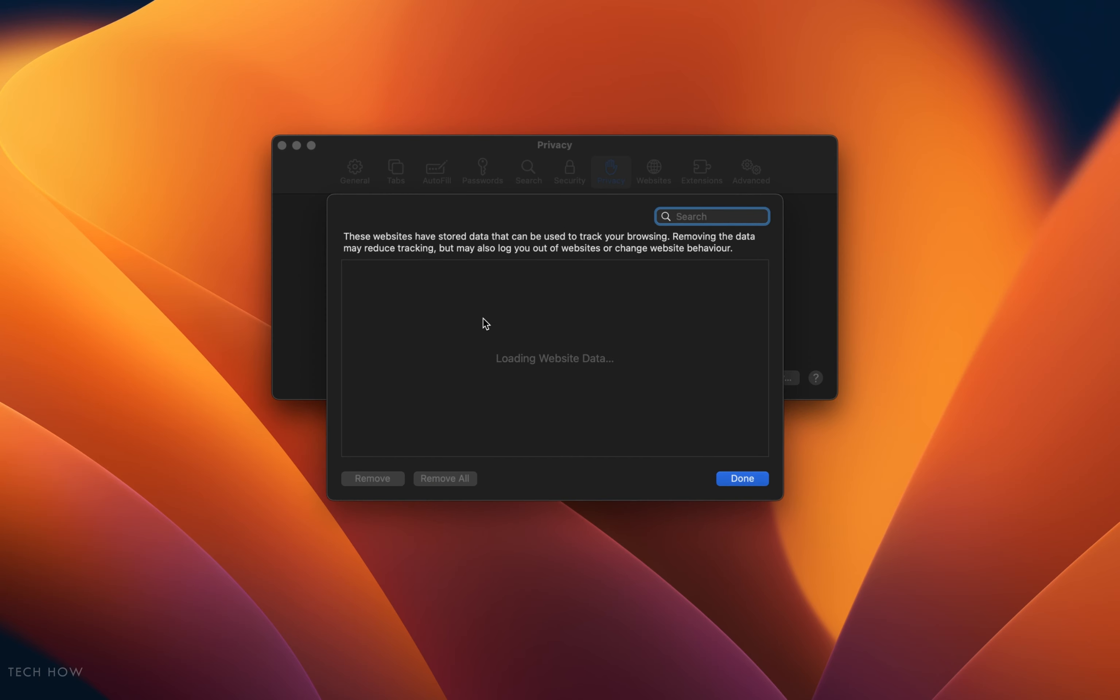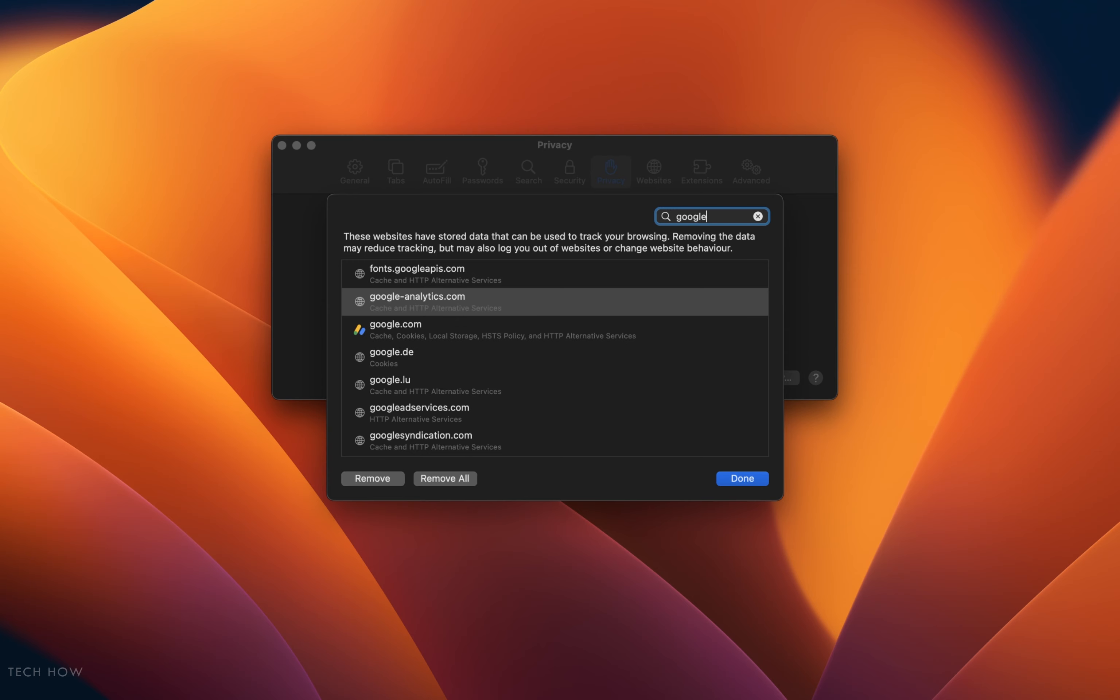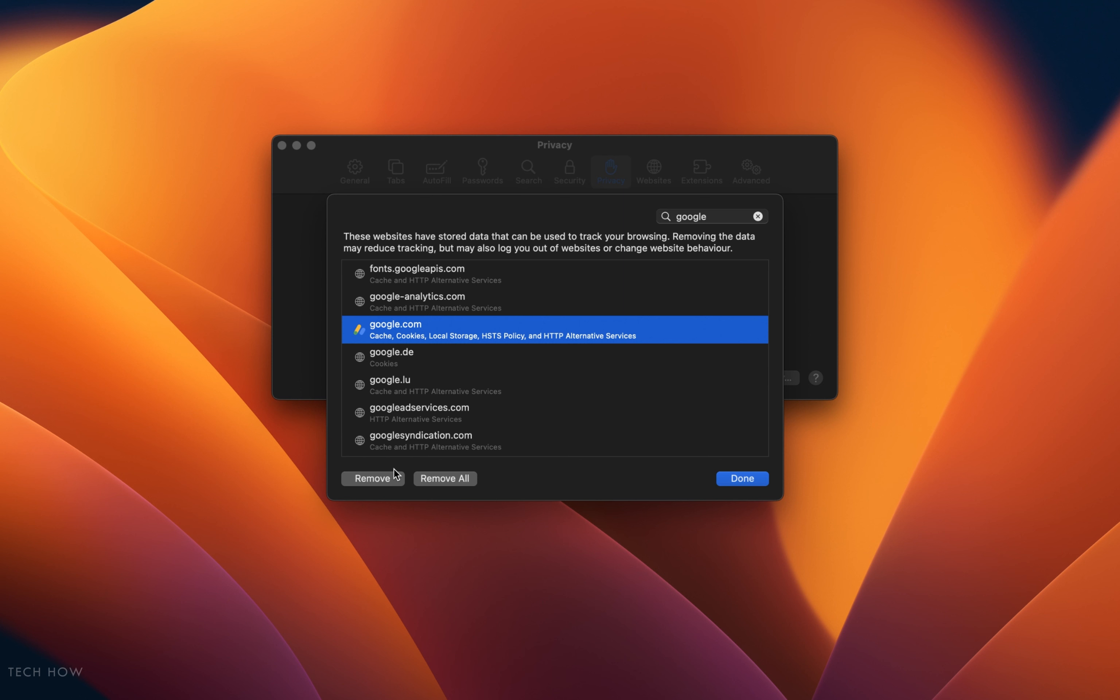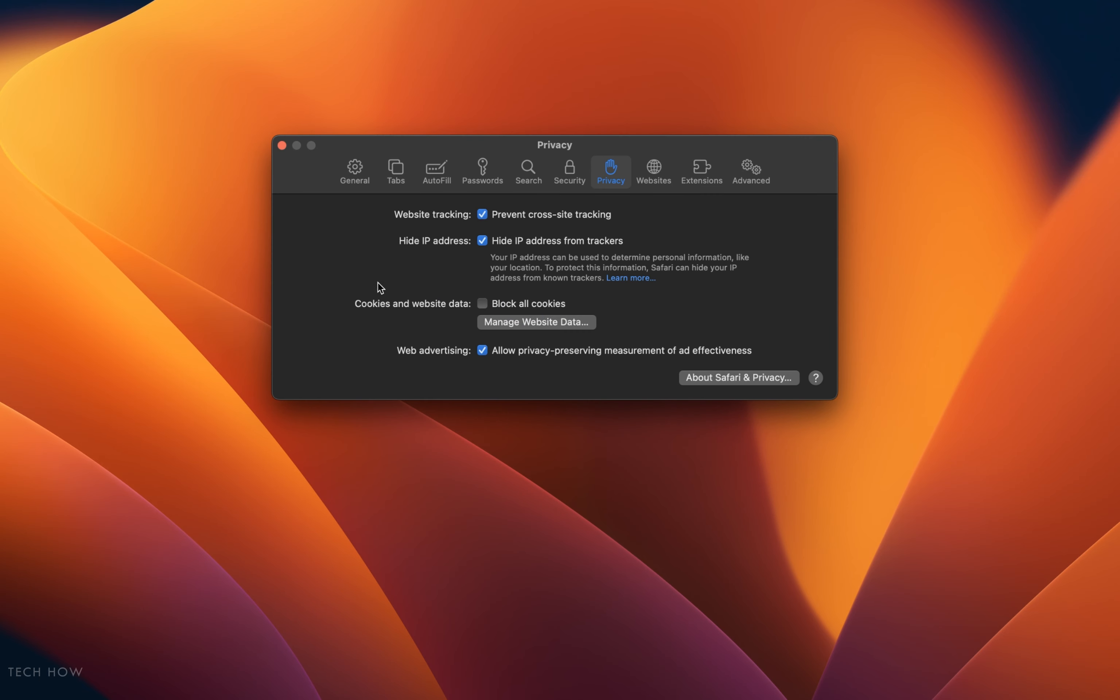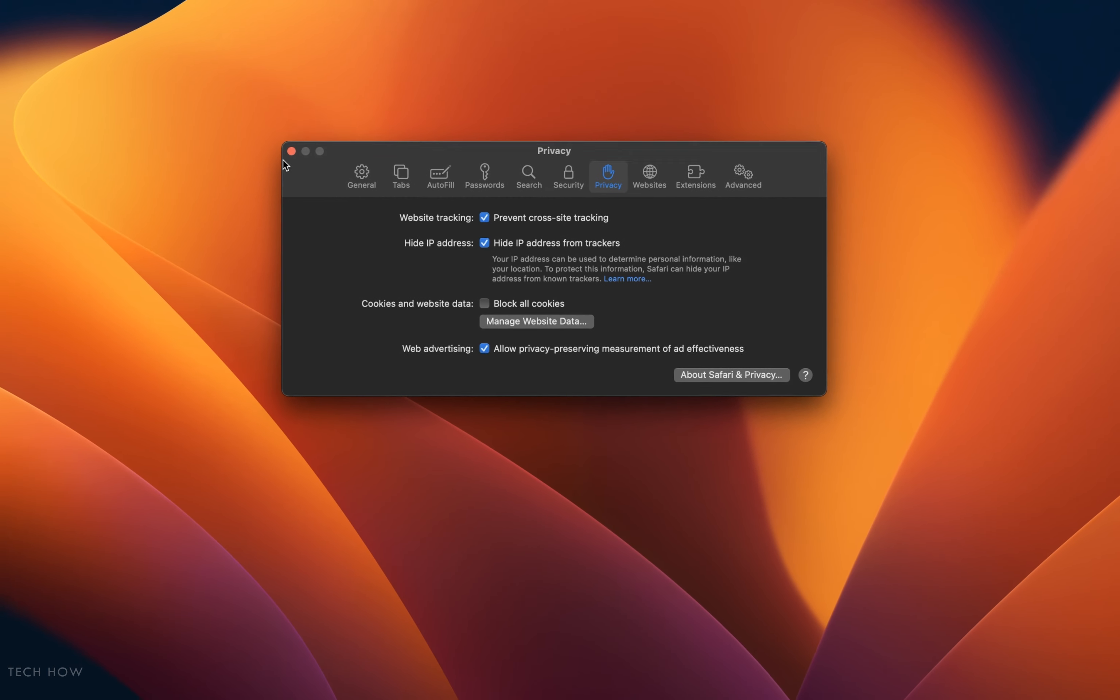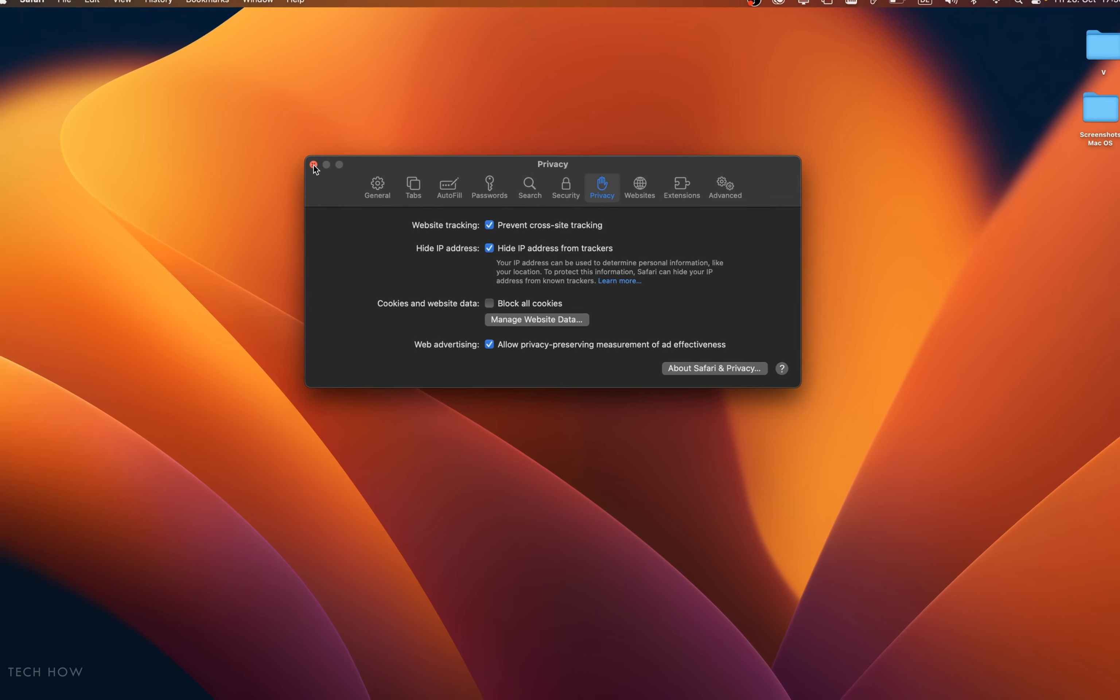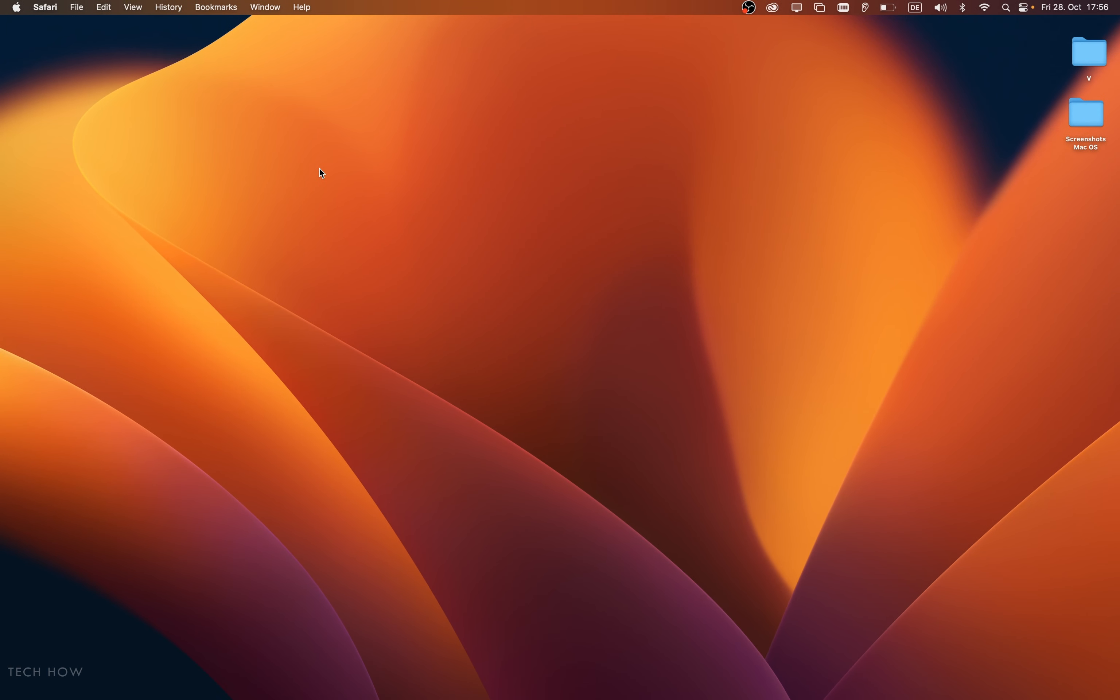Next, click on Manage website data. It might take a few seconds to load all of your site cookies and local storage data. Search for the website URL that is not loading on your browser and proceed to remove the site data stored on your Mac. This will allow you to reconnect and load all of the site data if you are able to connect to the server.